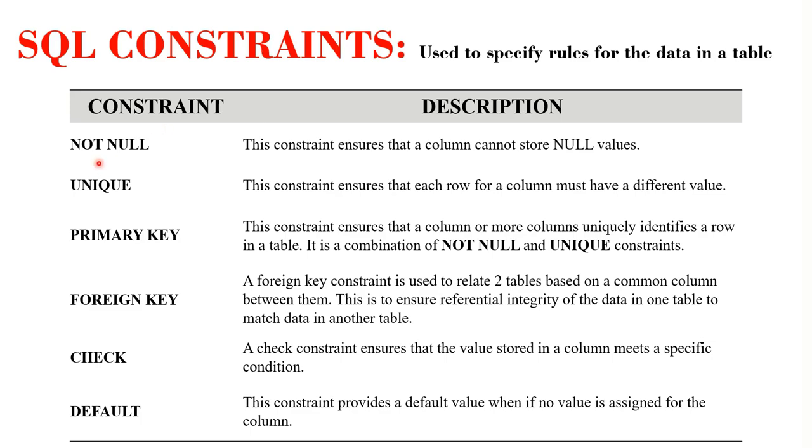These are the most common constraints used in SQL: the NOT NULL, UNIQUE, PRIMARY KEY, FOREIGN KEY, CHECK, and DEFAULT constraints. And they can be specified at the time of table creation or after a table has been created using the ALTER TABLE statements.